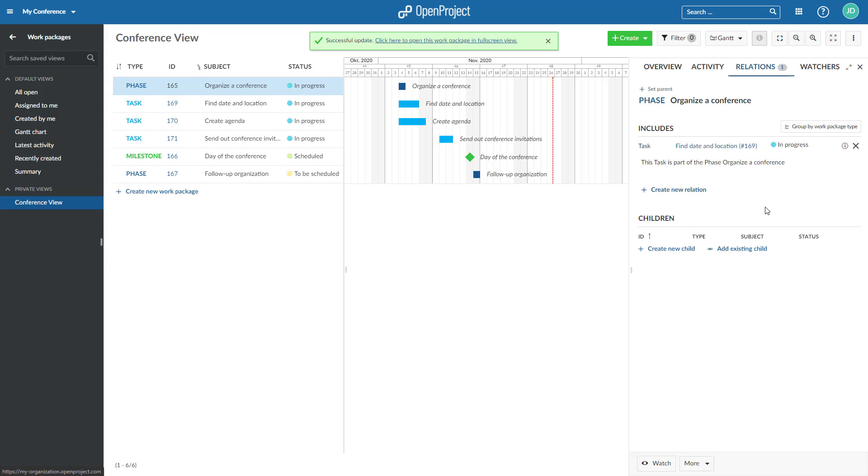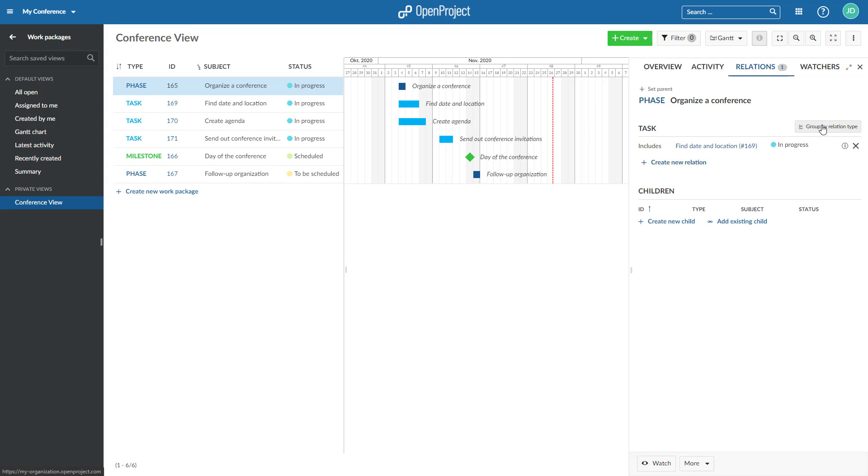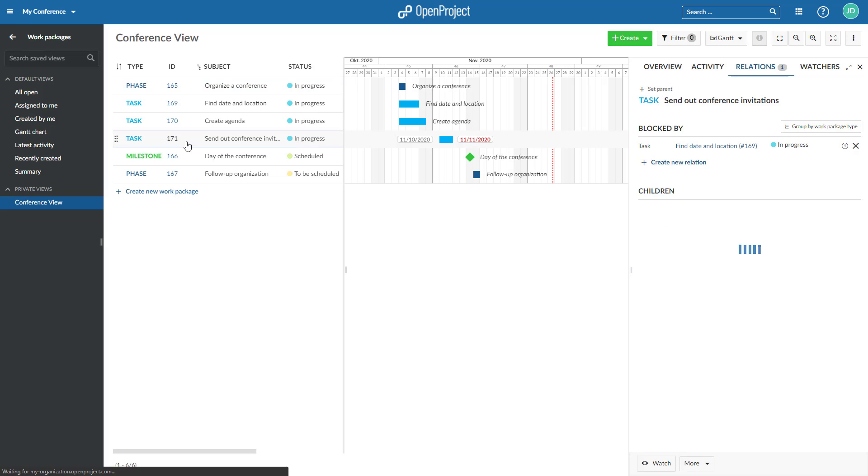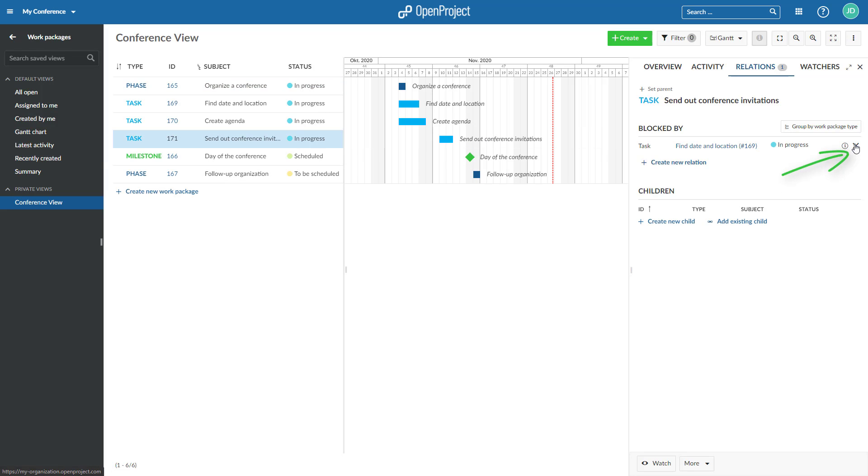To display existing relations for a work package, you can either group by work package type or group by relation type. Pressing the X will remove the relation for this work package.